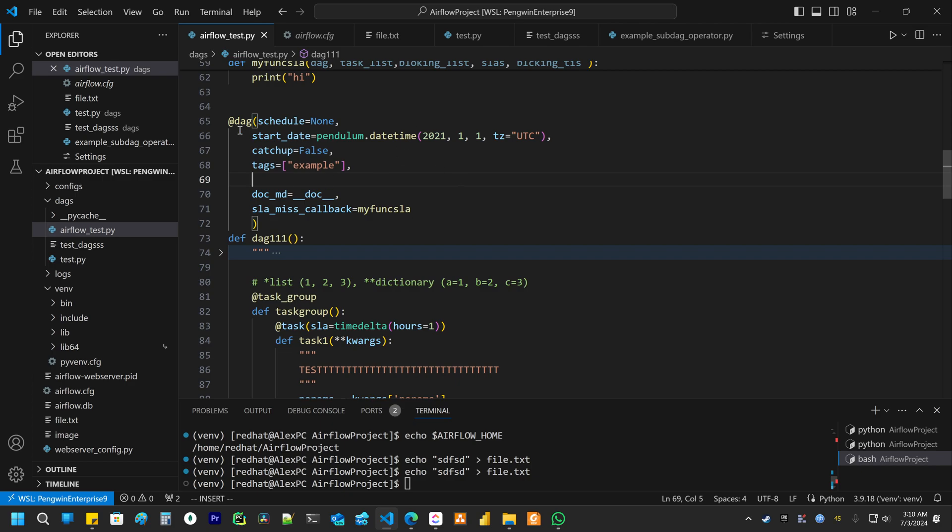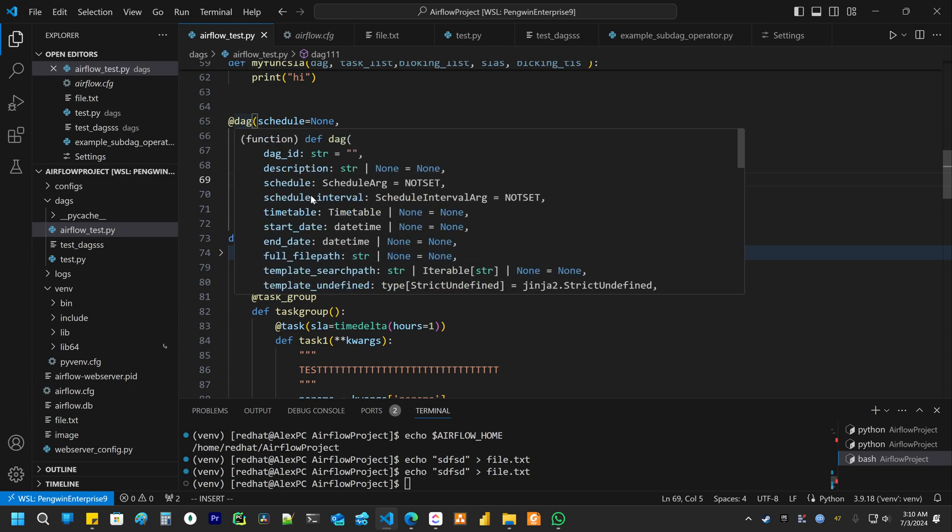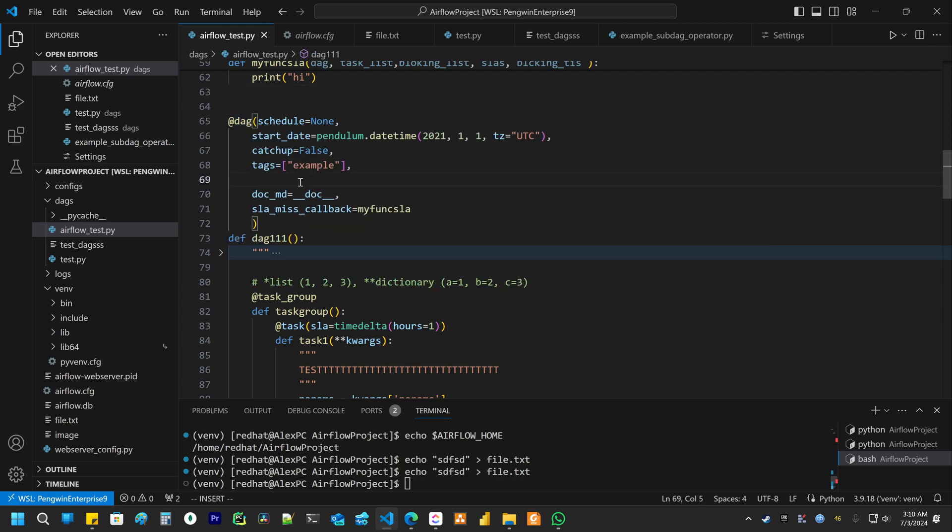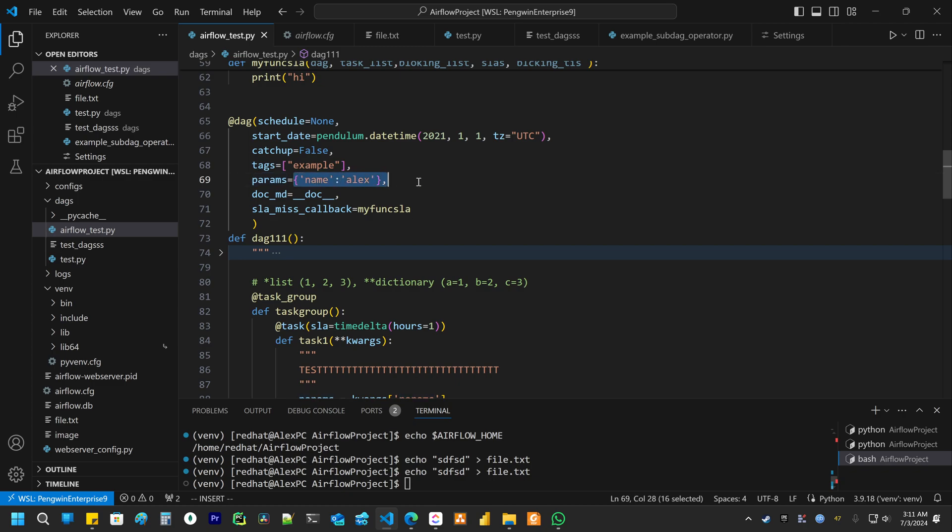First you need to declare inside the DAG a Params attribute with the dictionary. This is the key. This is the value.